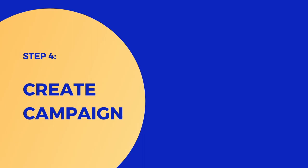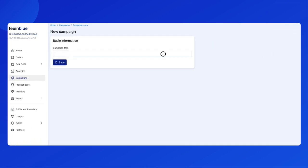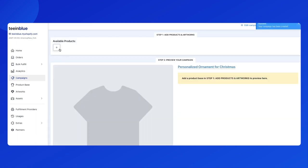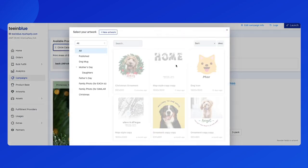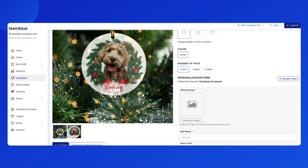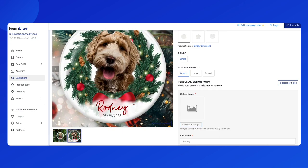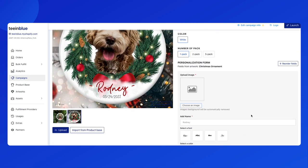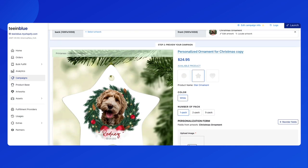The last step is combining your product base and artwork in the campaign page to have a complete personalized ornament. Click new campaign and fill in the campaign title. Hit the plus button to add the product base, and click plus select artwork to add the design. You can double check the mockup image if it needs any adjustment, or add more mockups. You can even add more ornament types to this campaign, like the star shape ornament.